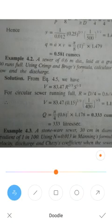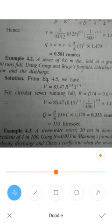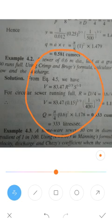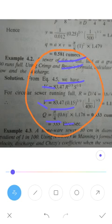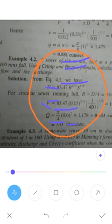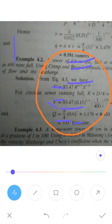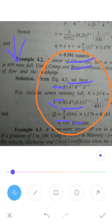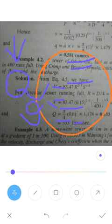Let's meet the second problem. A sewer of 0.6m diameter is laid at a gradient of 1 in 400 such that it runs full. It is an exact circular section with water running fully. The gradient is 1 in 400. Using Crimp and Bogue's formula, calculate the velocity of flow (v) and the discharge (q).